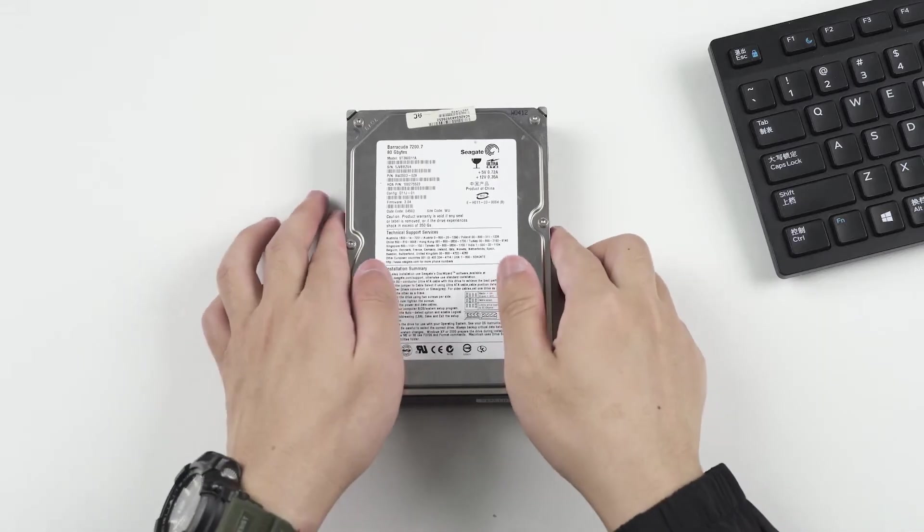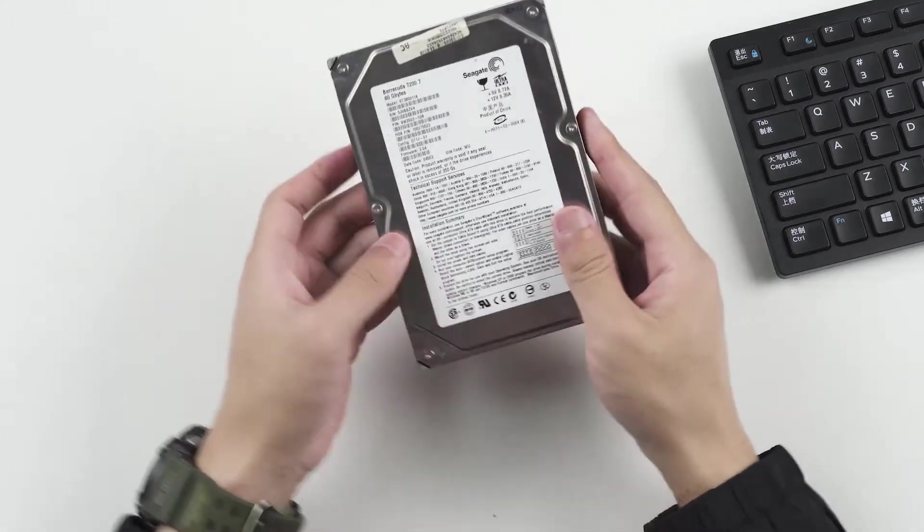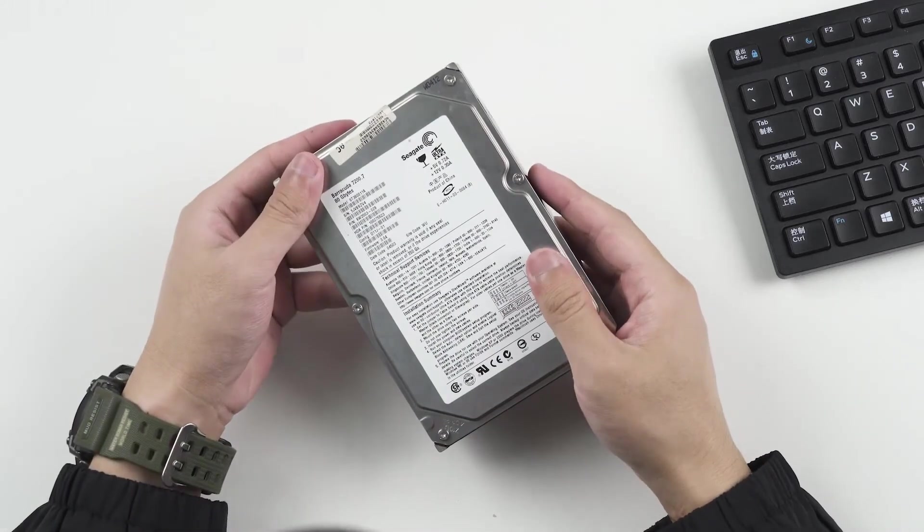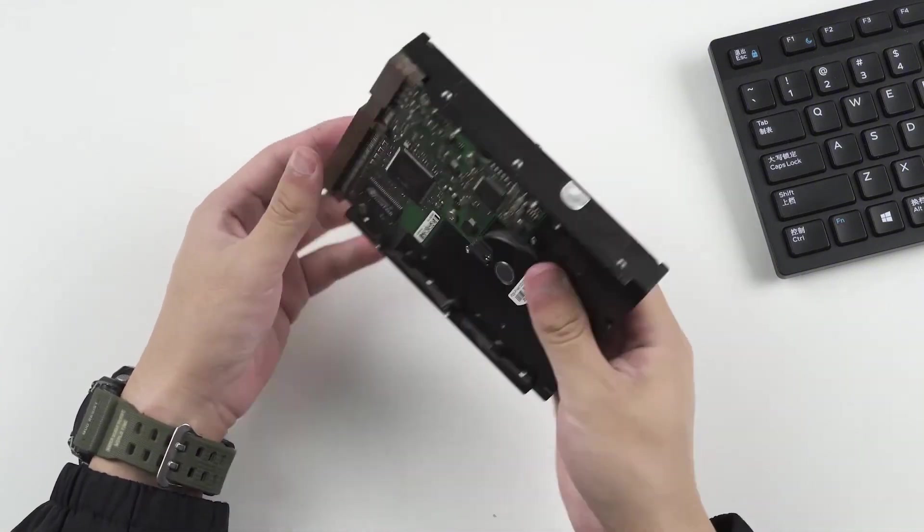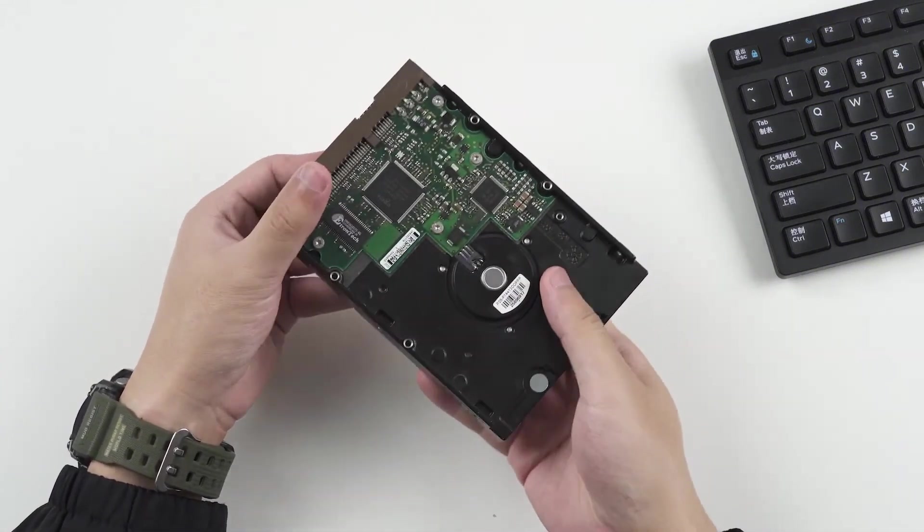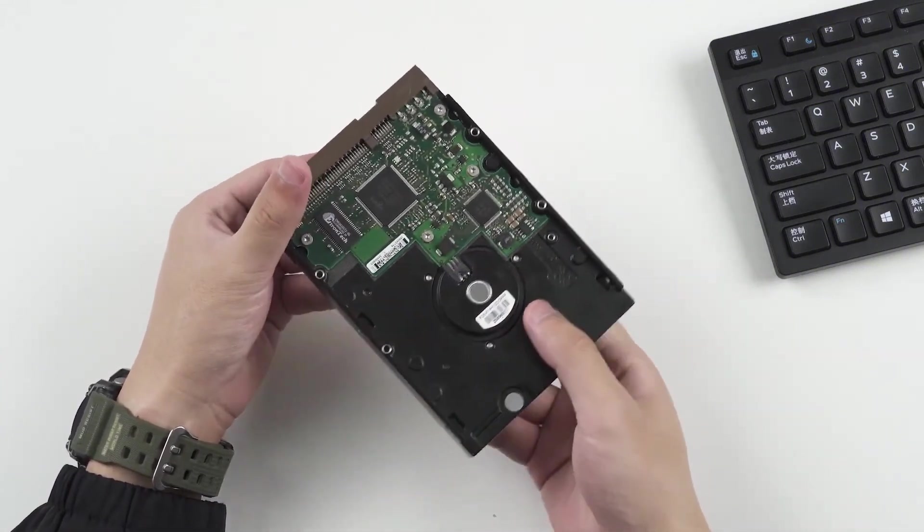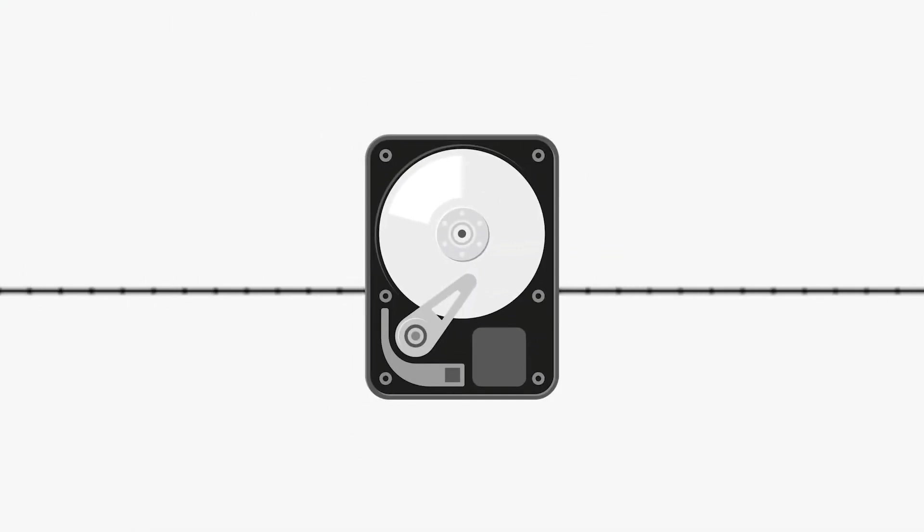Before you start the recovery process, it is important to listen to the hard drive to see if it is damaged. This can tell you a lot of information. This is the sound the hard drive makes when it is working normally. It is very steady.